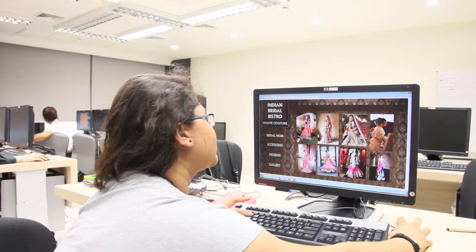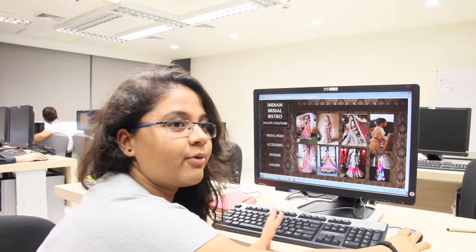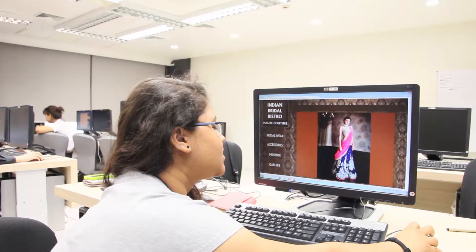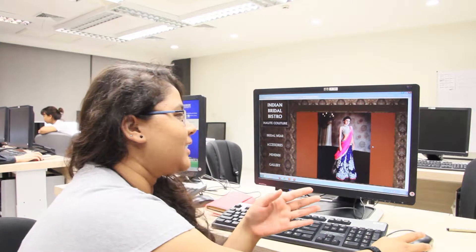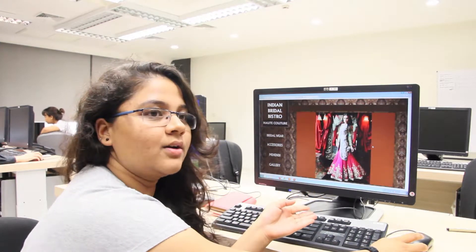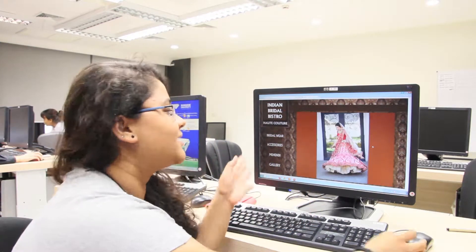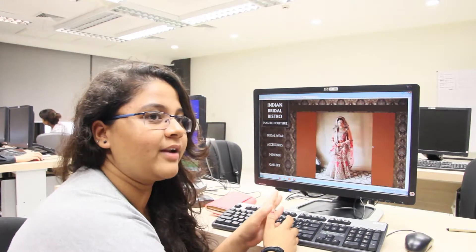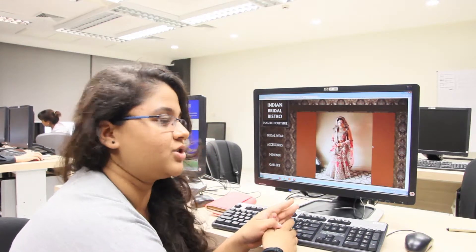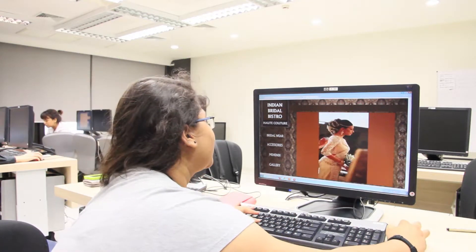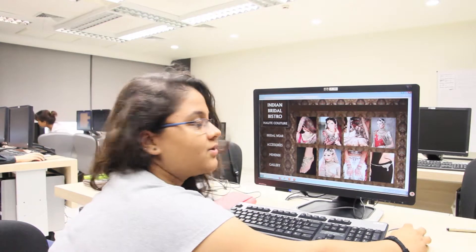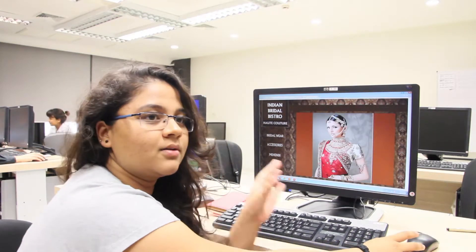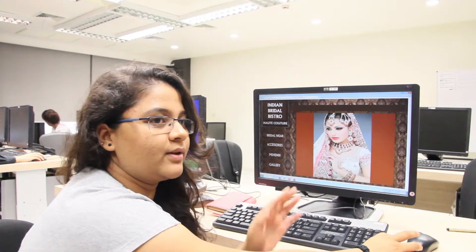These are the images of the bridal wear, and once you click on one of the images it plays a slideshow. This slideshow was done using Adobe Flash Professional. There are accessories as well — if you click on any of the images it continues going on.